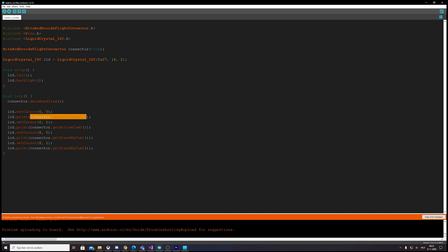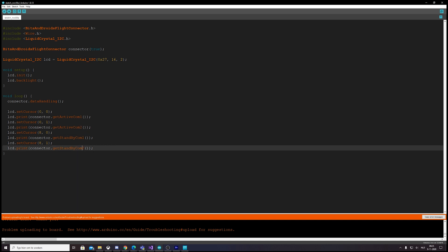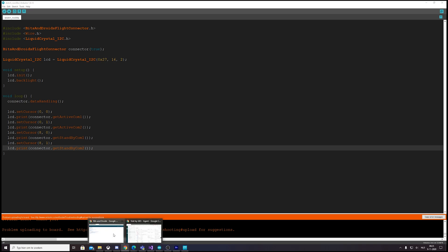And then just say, okay, I want the data—in this case activeCom1 coming in, and I want activeCom2 and standbyCom1 or standbyCom2 coming in.